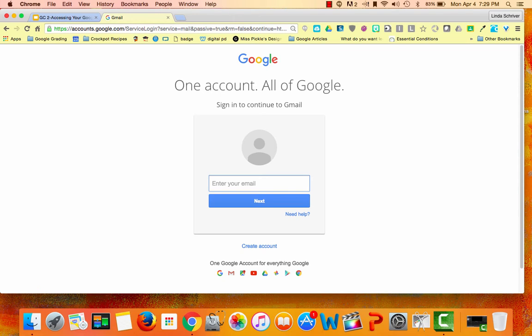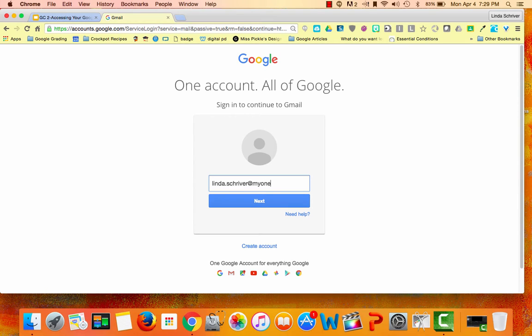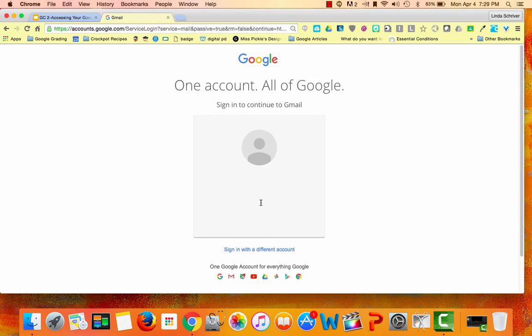It's your first name, dot your last name, at myoneclay.net. Hit Next.